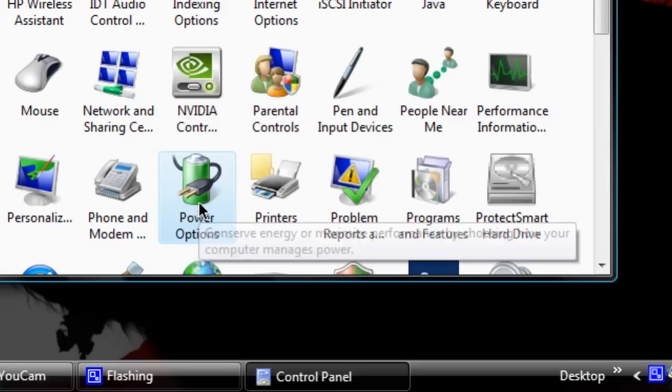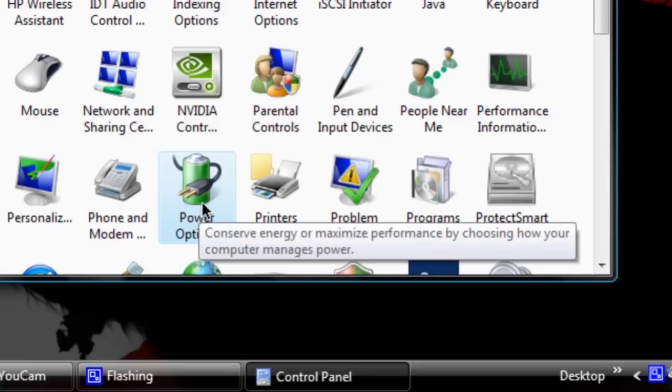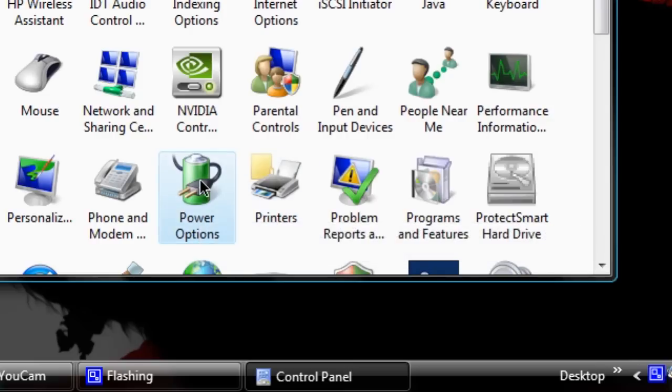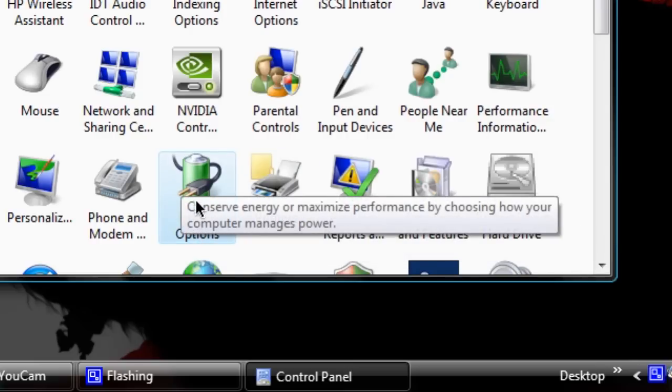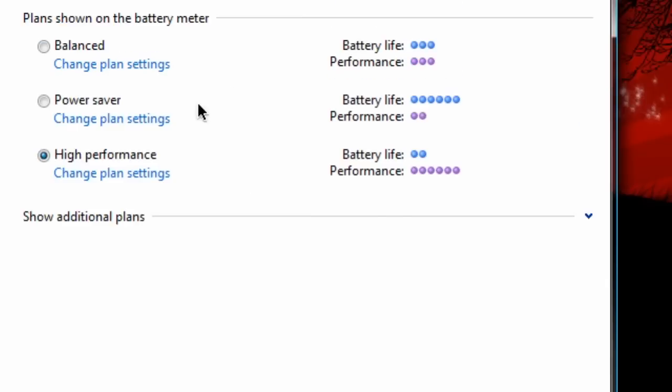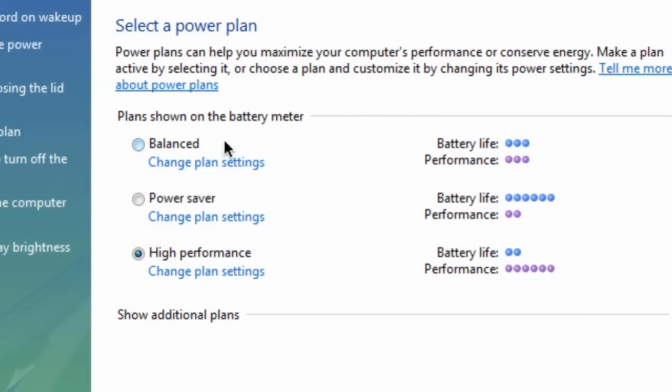And there are your power plans. You just set which one you want. It'll even have a little dial here. Also, since I bought an HP Pavilion, if I show additional plans, there's an HP recommended plan which is kind of like the balanced plan you see here.